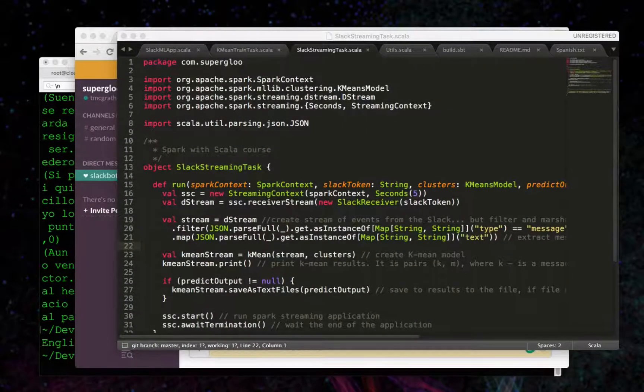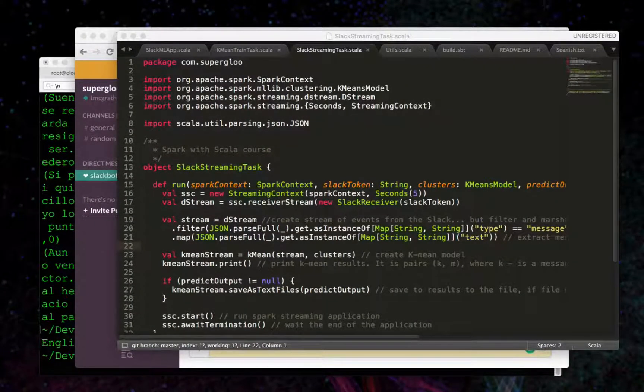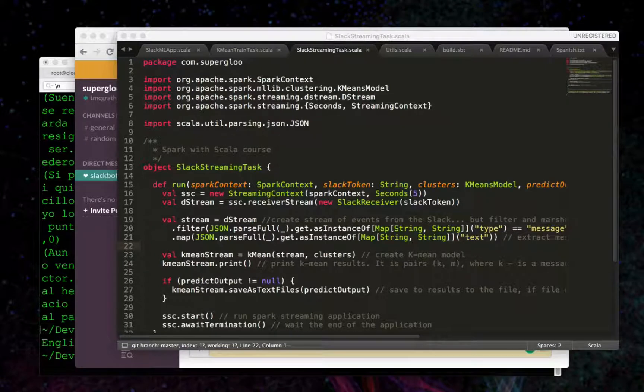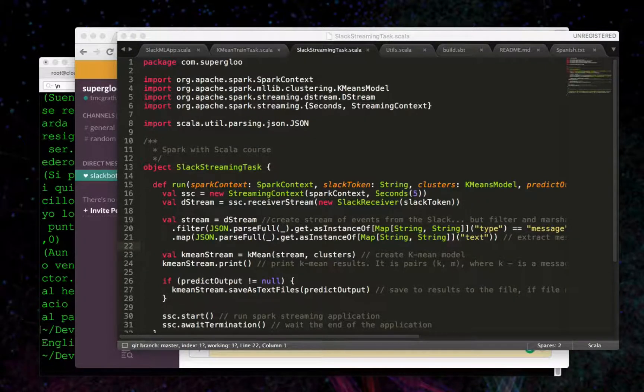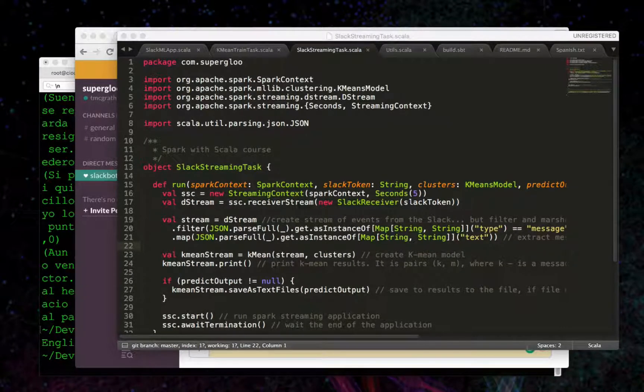So now that we saw the running demo, let's dive into the code and review some of the things that were happening within the code as we watch that demo.